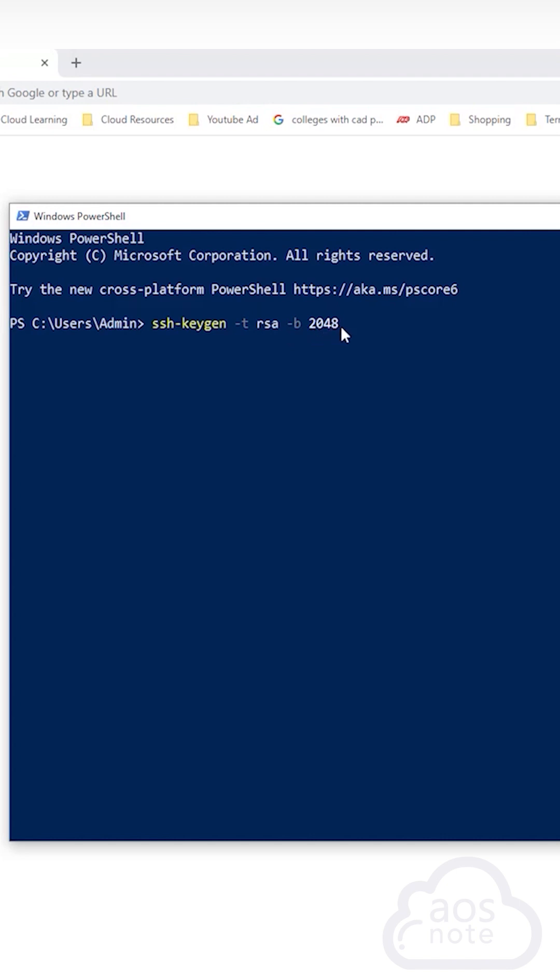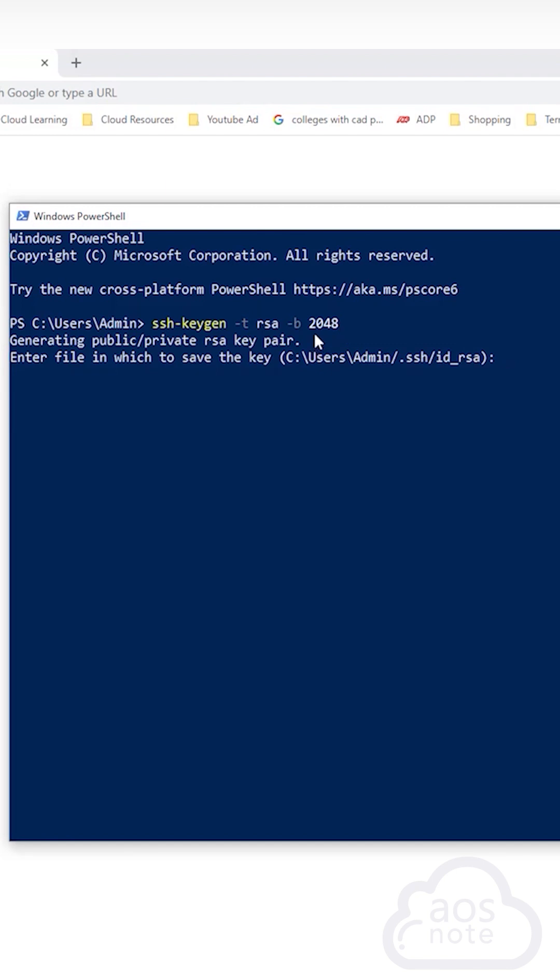Once you've typed this command, press enter. It is now generating the public and private key. The next question is asking you where you want to save your key pair to.